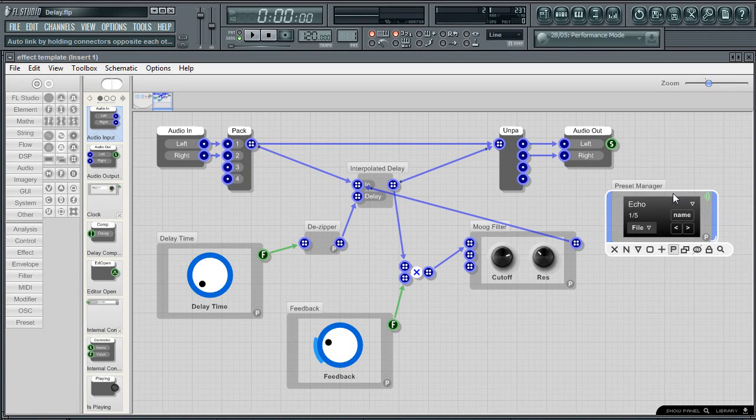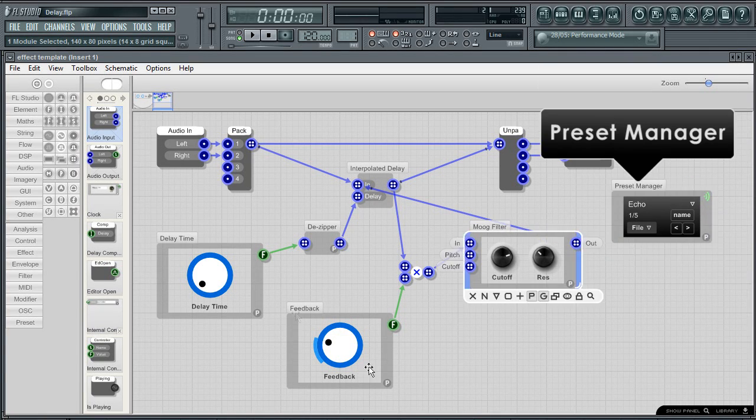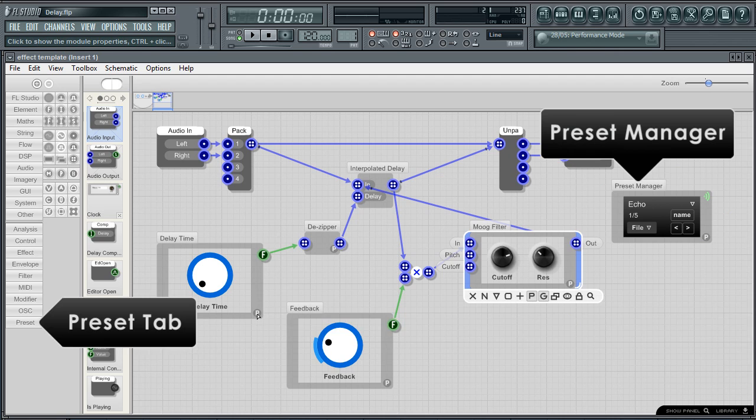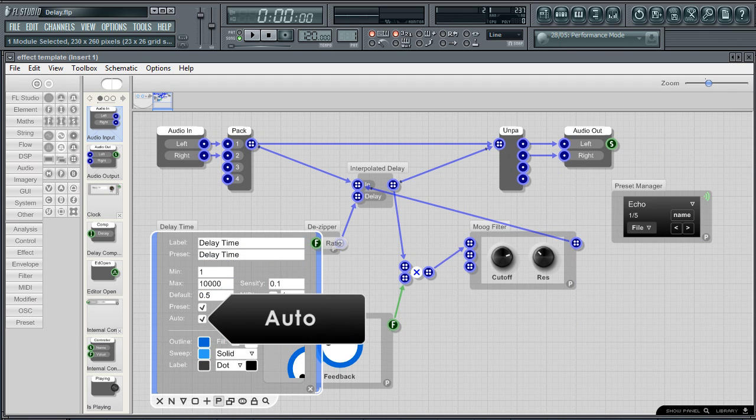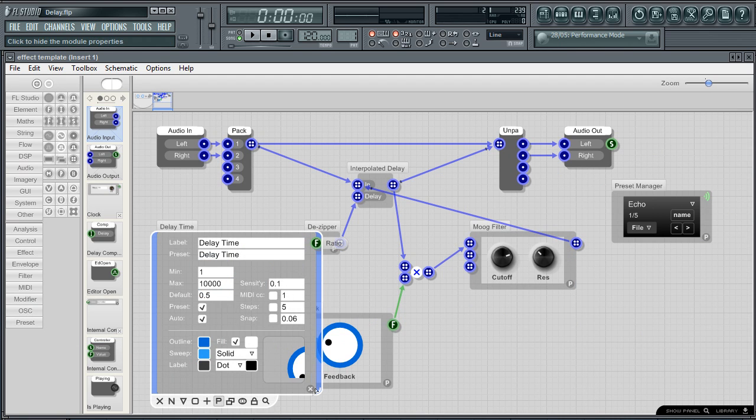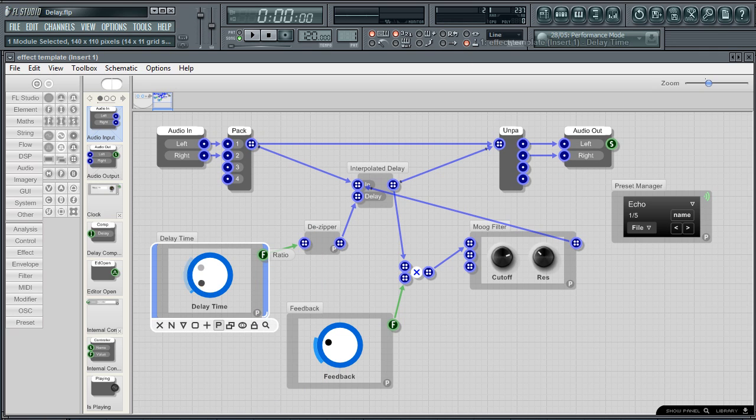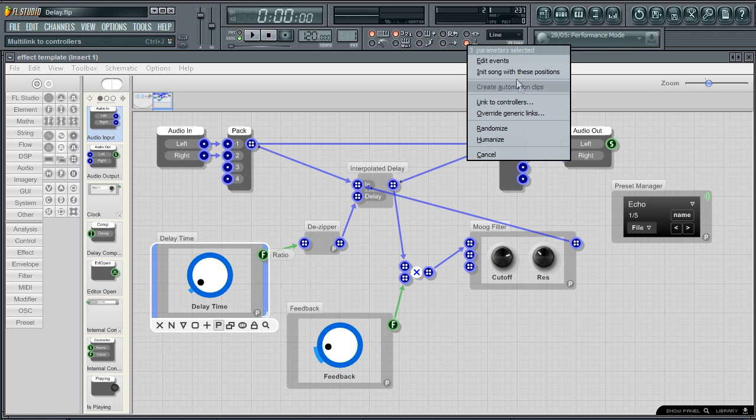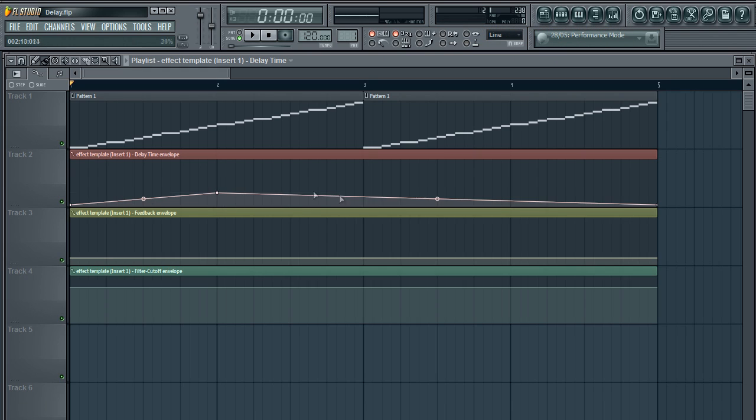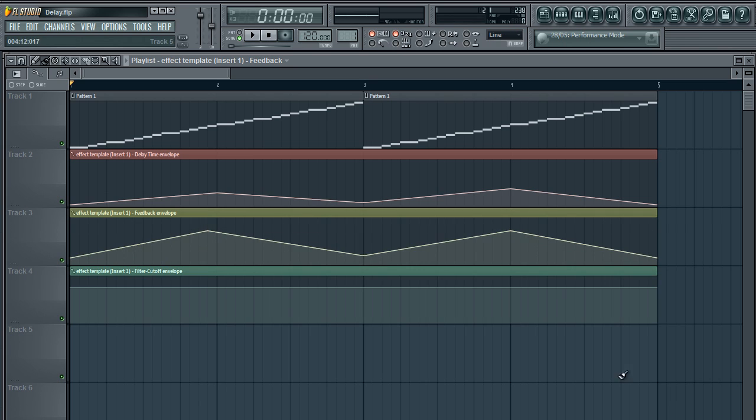OK so let's use this in FL Studio. When a preset manager module is present from the preset tab and auto is selected in the knob properties, remember to press P on any module to see these, then they can be added to FL Studio Multi Link when tweaked. For example, we can now right click the Multi Link button and choose Create Automation Clips.